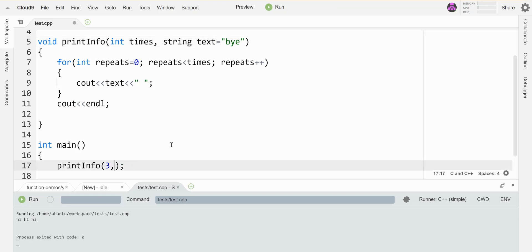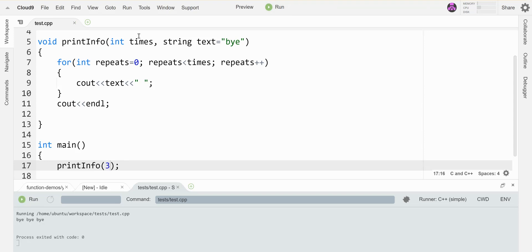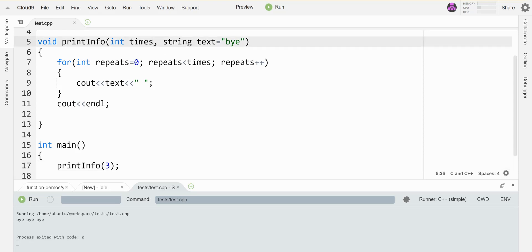It uses the three that I passed in and places that into the times parameter. But since I left out the second parameter, it'll use this default value. I can actually set more than one parameter to have a default value, so I can set times to have a default value as well. And if I call this...